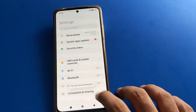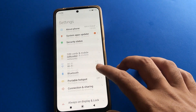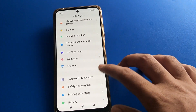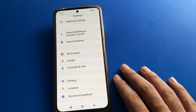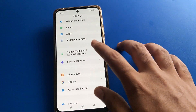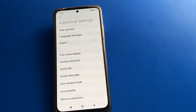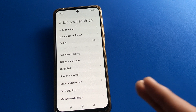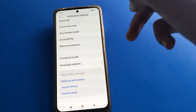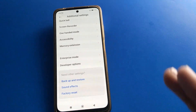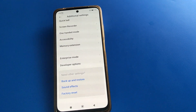Come back and open your phone's additional settings. Now you will be able to see the developer options here — just scroll down and the developer options setting will appear.